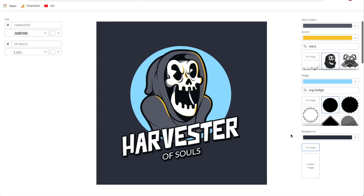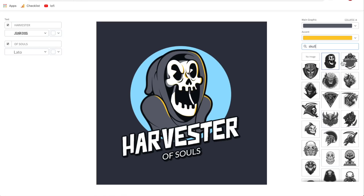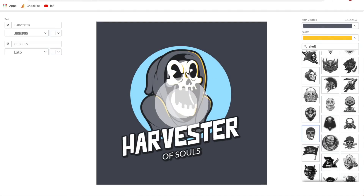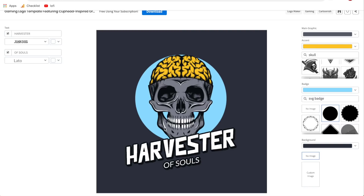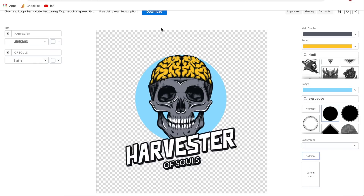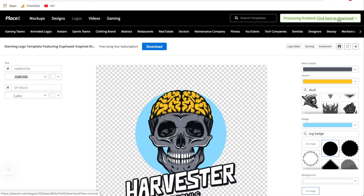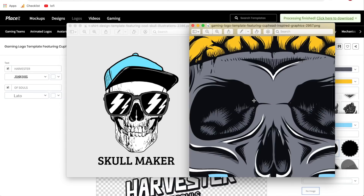Similarly to the other designs, we have all the same features — just more designs to choose from. We can work with all our text on the side and scroll through the graphics. You can even type in a search term like 'skull' to find matching graphics, and remember, all of these are commercially usable. Just like that, we have another great design. All we have to do is customize the text and change the background to the checkerboard for transparency, then click download. Some designs have different aspect ratios — some are 4,000 by 4,000, others 4,000 by 4,800 — but they're all super high quality. And just like that, we have two great t-shirt designs made in a matter of minutes.